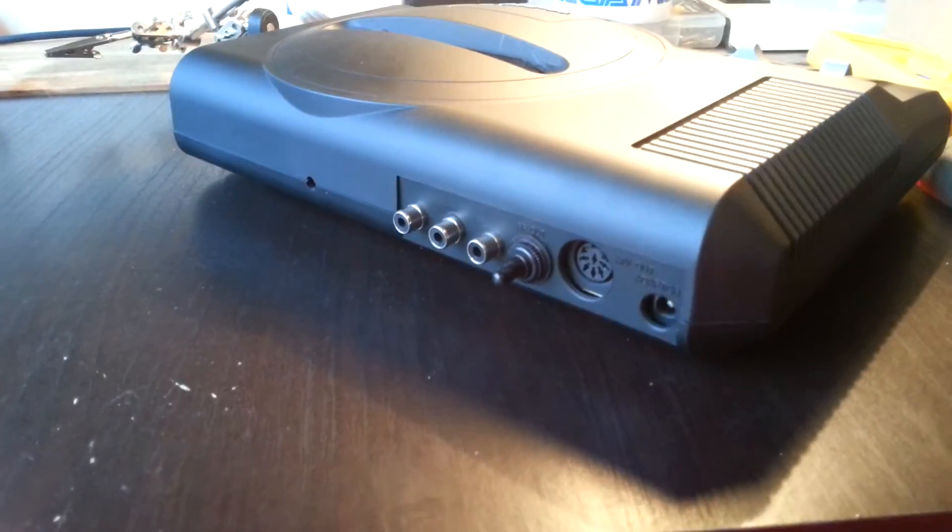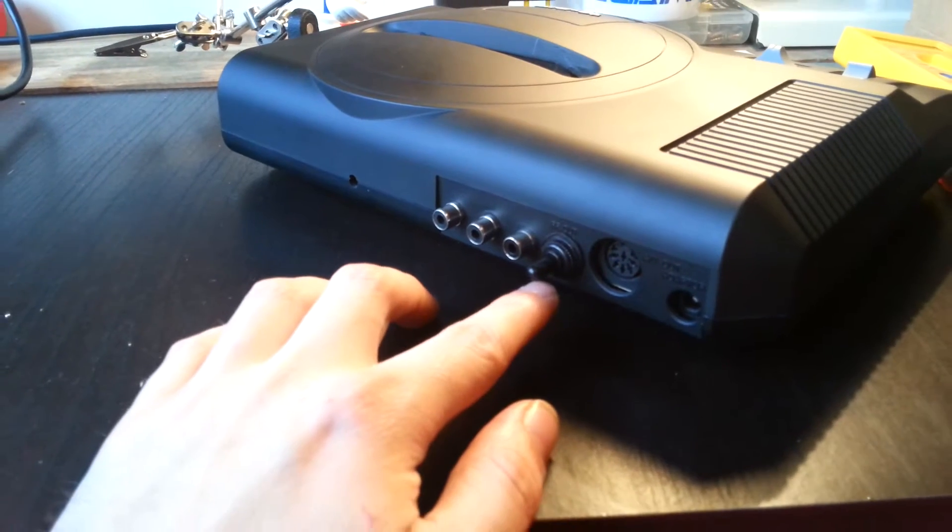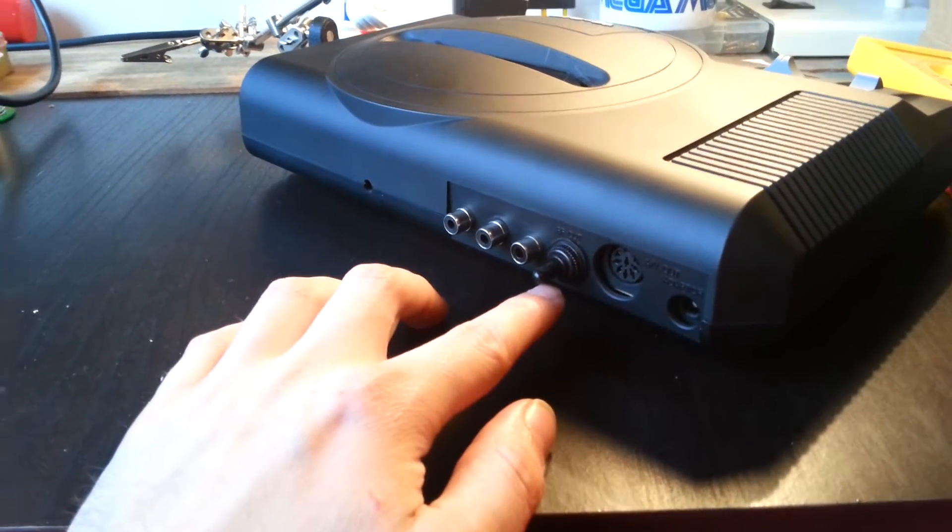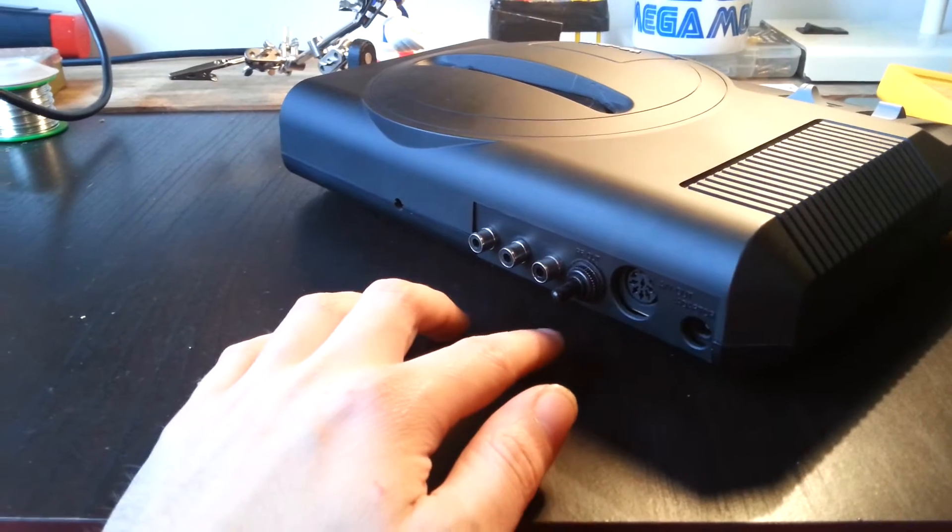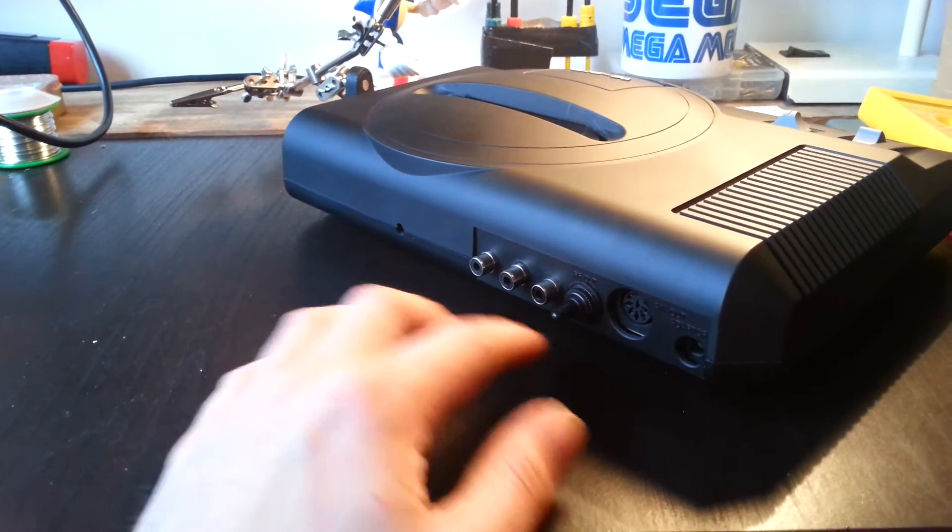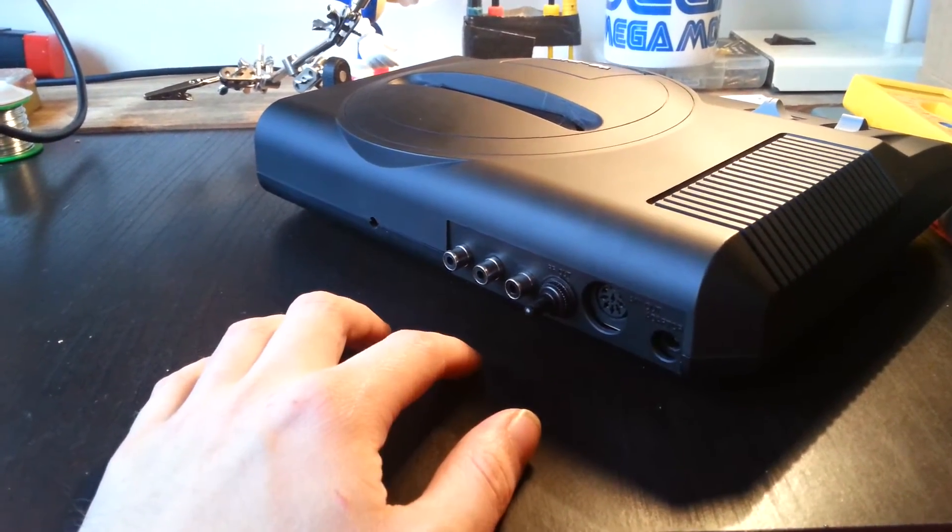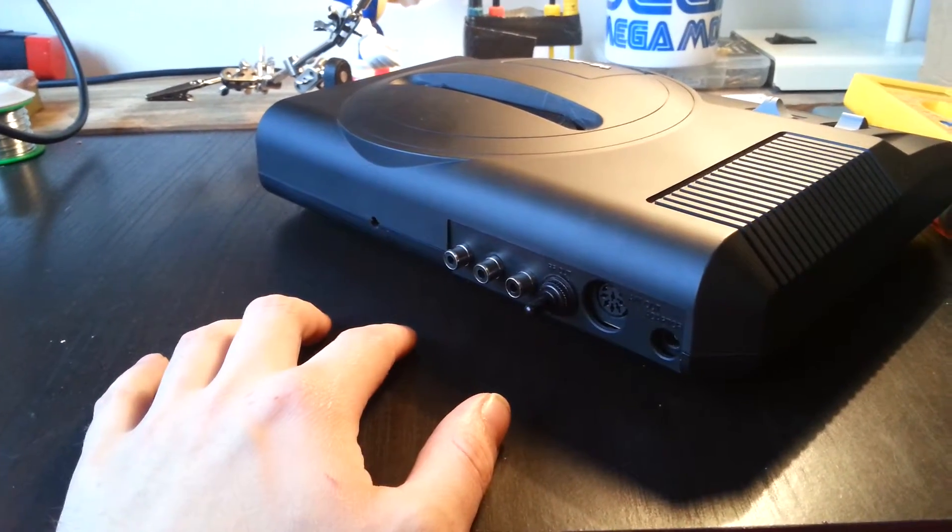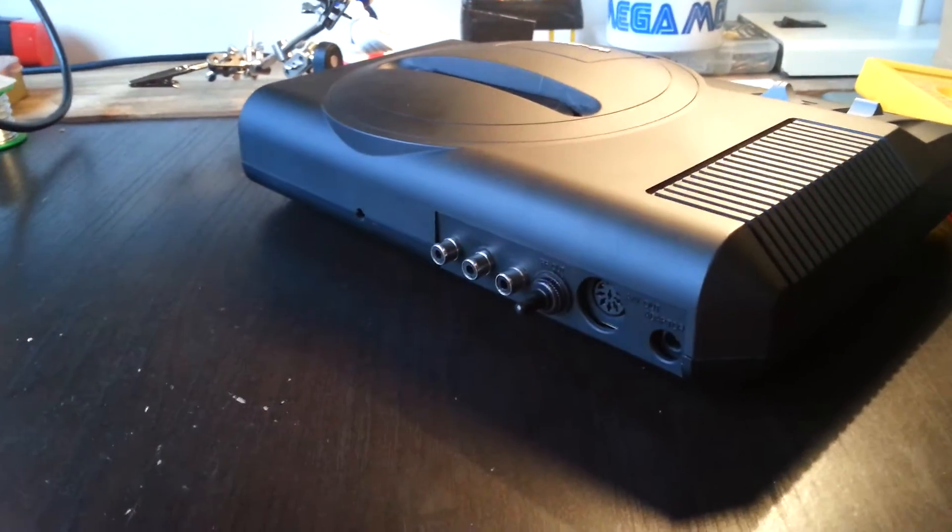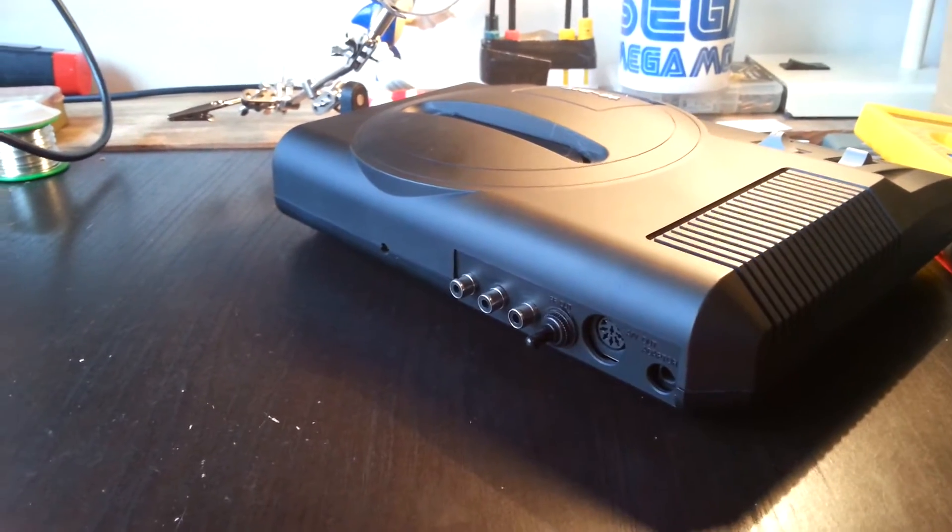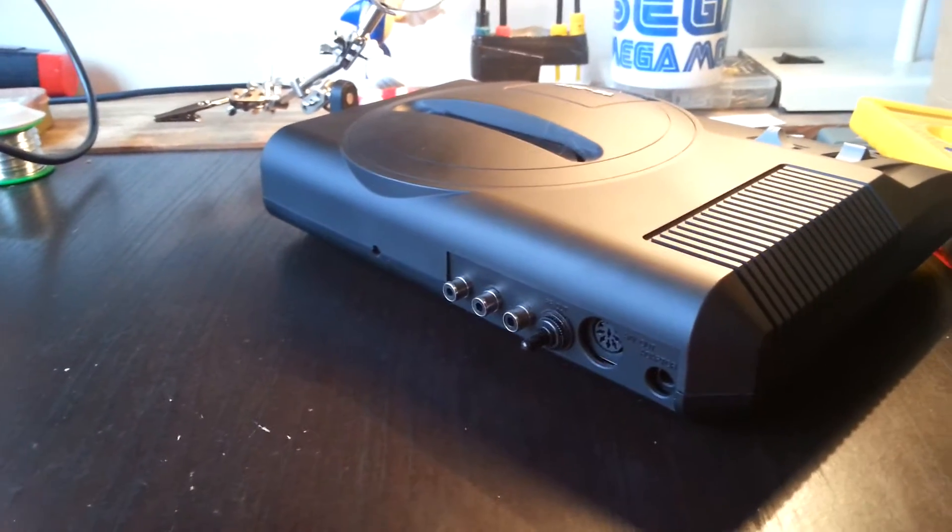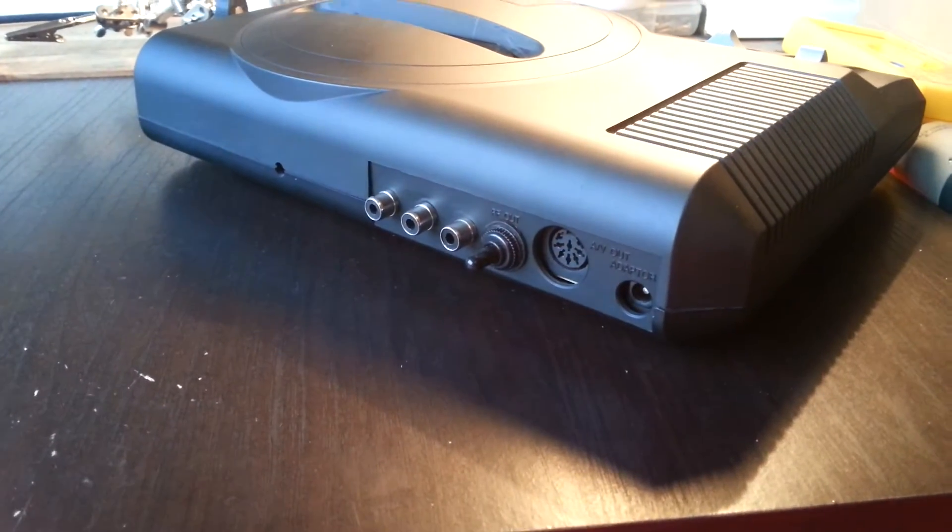Starting with the big toggle switch, this is actually a new modification. This is an all-in-one switch which allows you to switch the console between American, European, and Japanese. So instead of having two switches to do 50 and 60 Hertz and then Japanese and English, you can actually do it all in one switch.